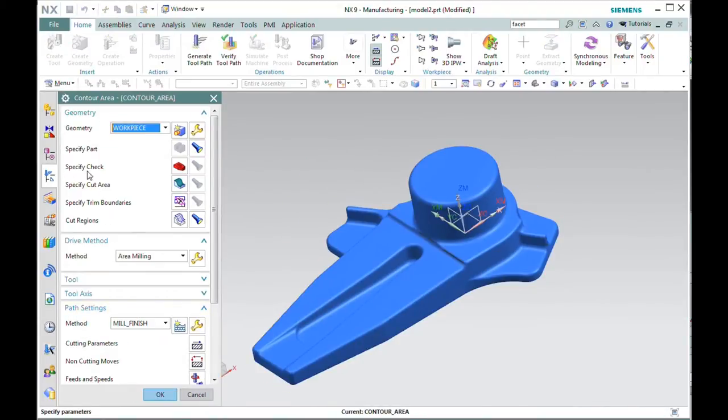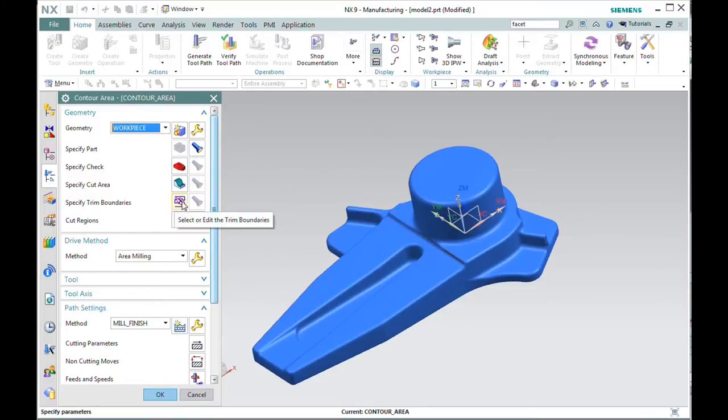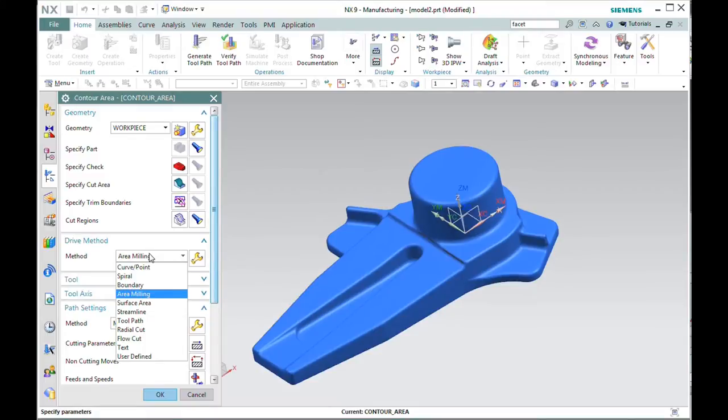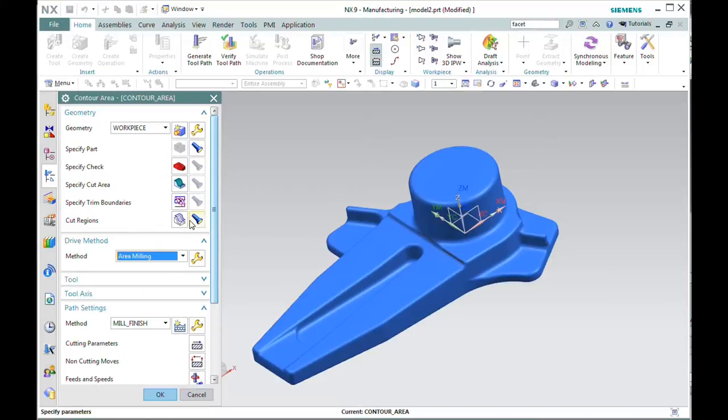As I mentioned, if we just fire this off without any kind of constraining geometry, it's going to try and machine the whole part. So specify trim boundaries is one technique that would help. Also, boundary machining works well with faceted bodies. For a demonstration today, I'm in the contour area operation type, and I'll demonstrate the use of cut regions.